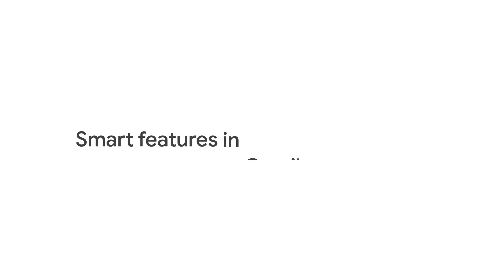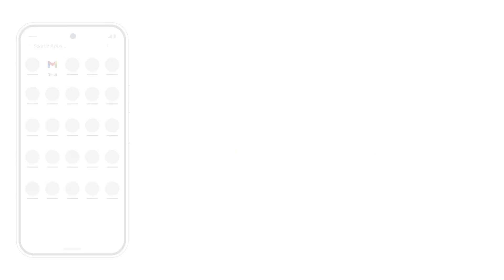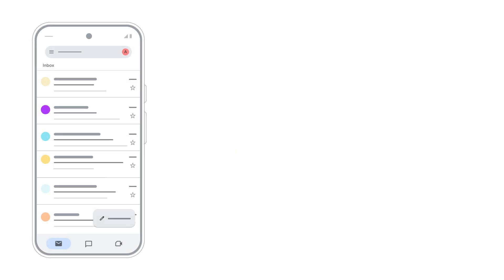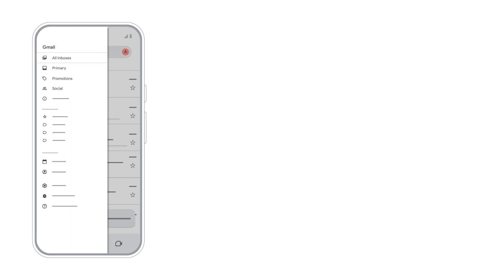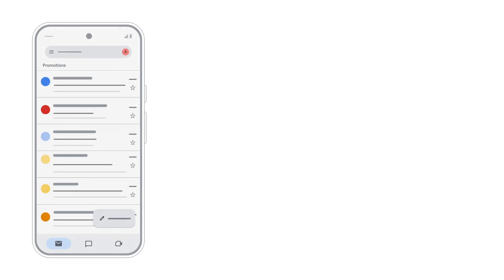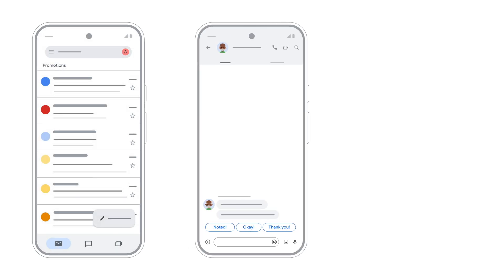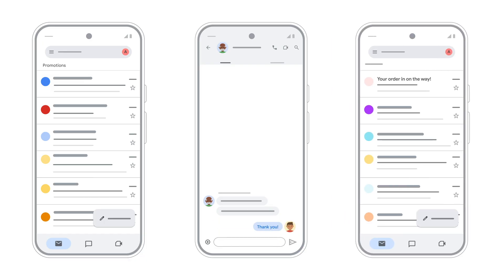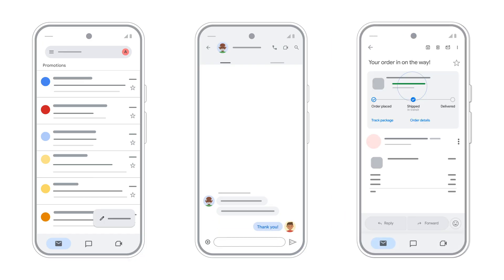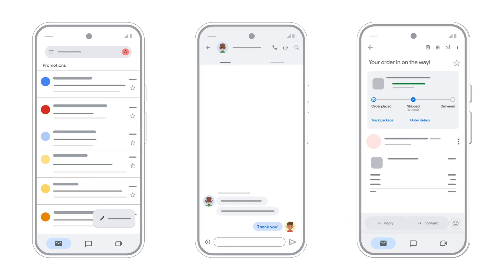First, we have Smart Features specifically for Gmail, Chat, and Meet. These personalize your experience within these apps only. When turned on, you'll get things like automatic email categorization, Smart Reply options for quick responses, and summary cards for things like travel and package tracking at the top of your Gmail Inbox. You can only turn this setting on from Gmail.